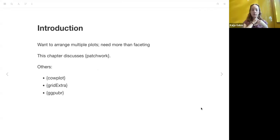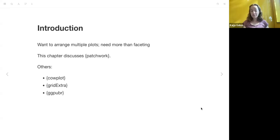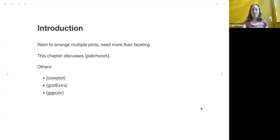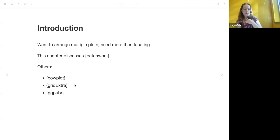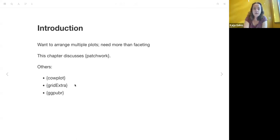If we need more than faceting, we'll discuss patchwork in this chapter. There are other packages that also do similar things, like cowplot, which I've used in the past, gridExtra, and ggpubr, or however you pronounce that one — I used it at one point because I couldn't figure out how to get labels working, like A, B, and C on different parts of the figure in patchwork. So after reading this chapter, I think I understand that a little bit better as well. The chapter focuses on patchwork.